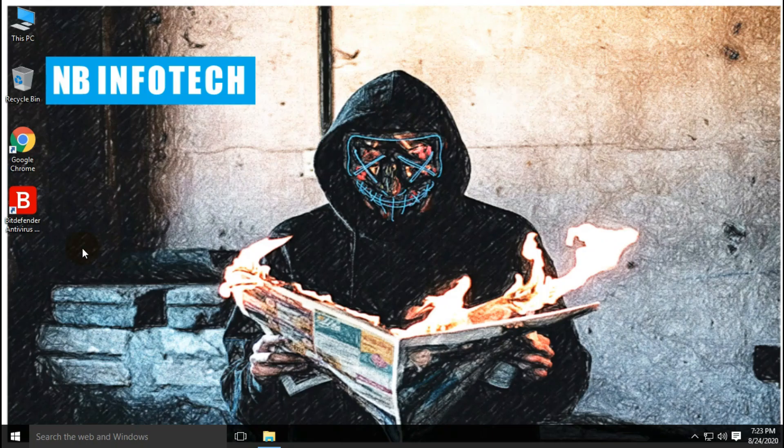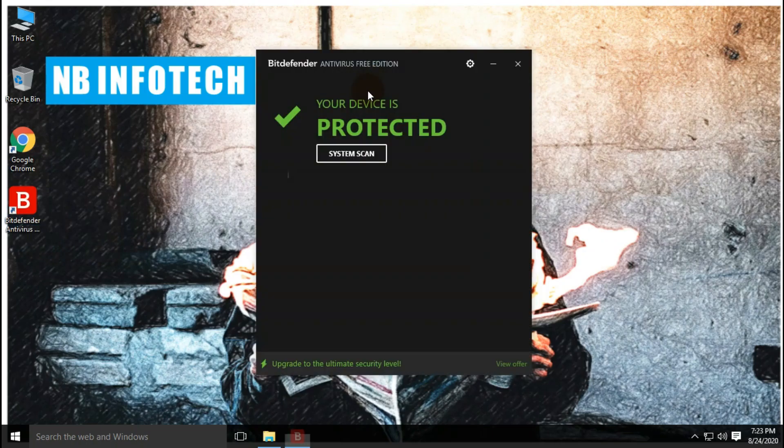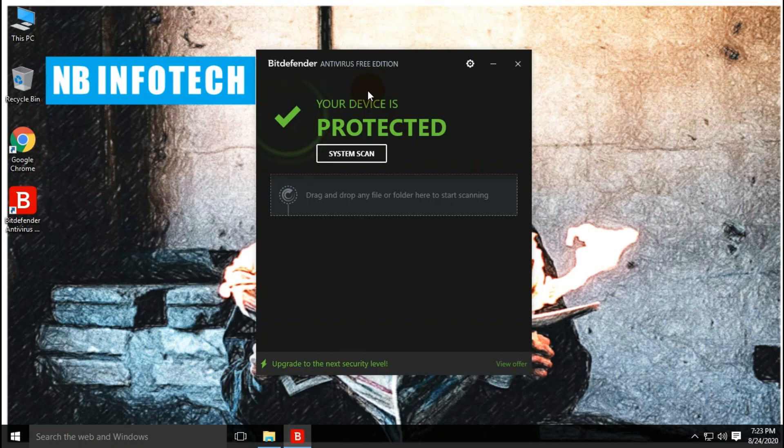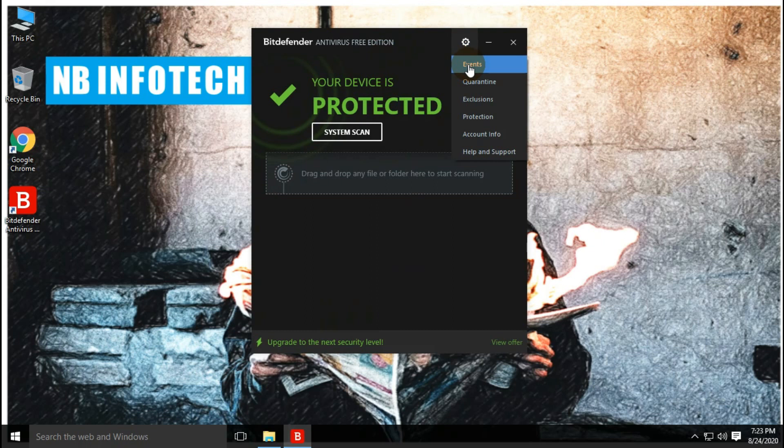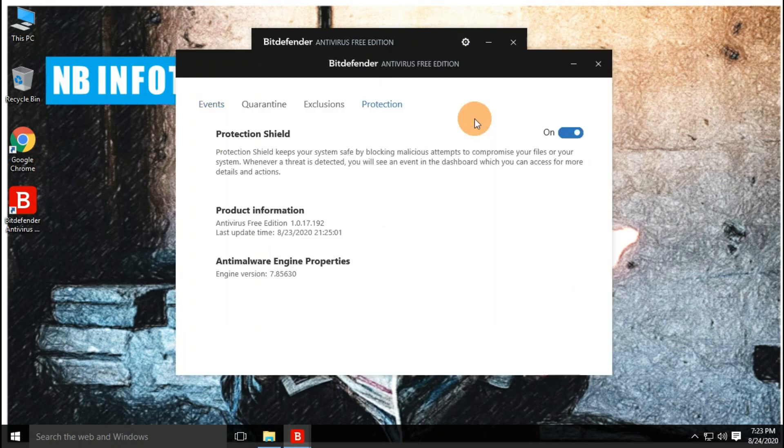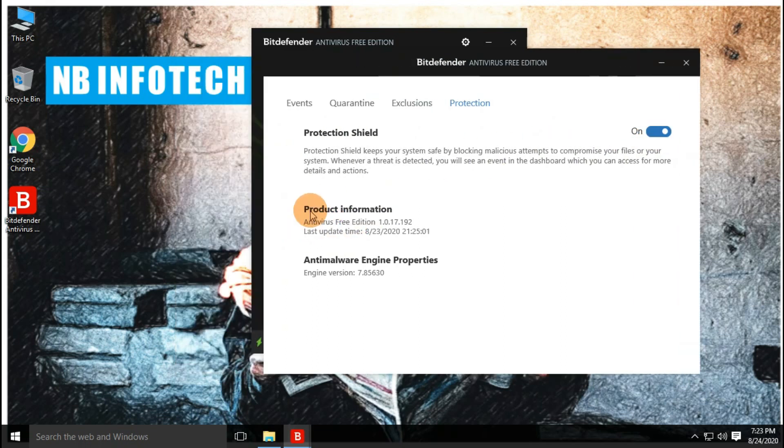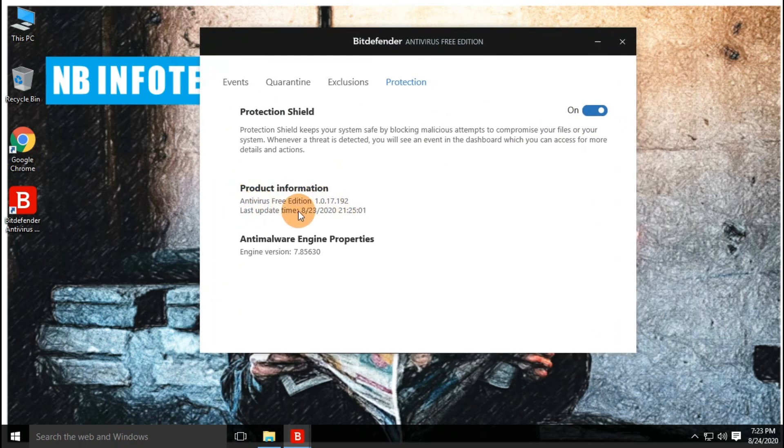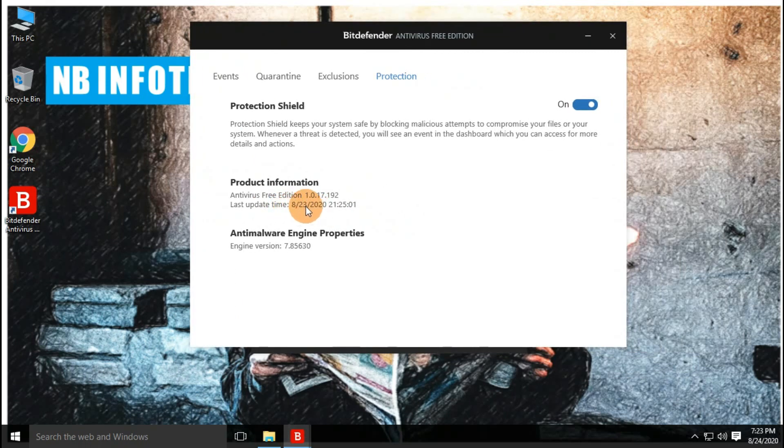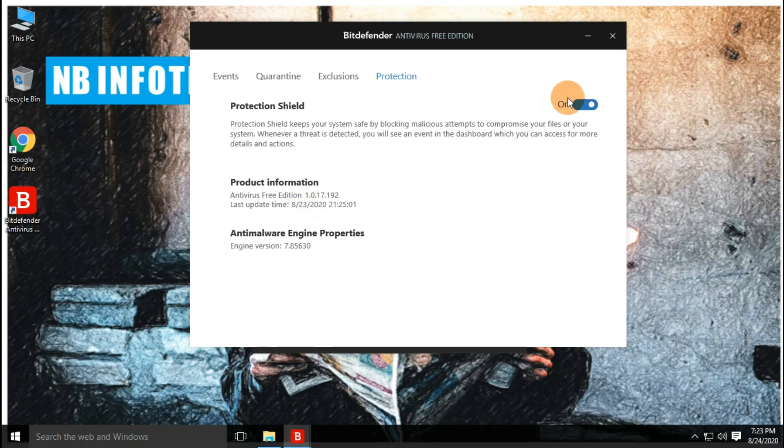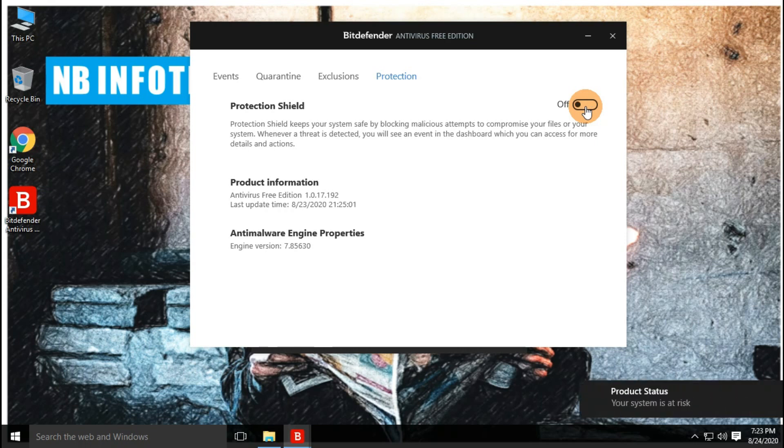Let us start our first test with the Bitdefender free antivirus, but before that, we need to copy malware samples to the desktop. To watch a review of the Bitdefender free antivirus, the link is provided in the below description. Our Bitdefender antivirus is updated with the latest definitions. But with the free version, there is no option to update application or virus definitions manually. Let's disable the real-time protection of antivirus before to copy malware samples.